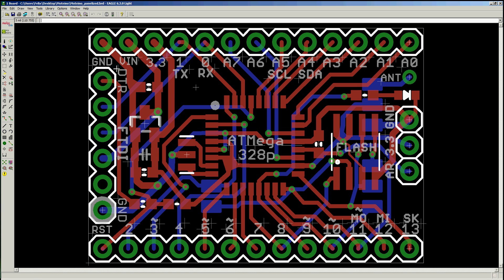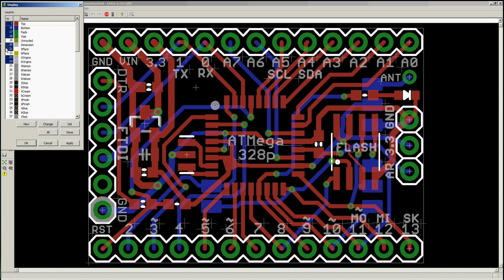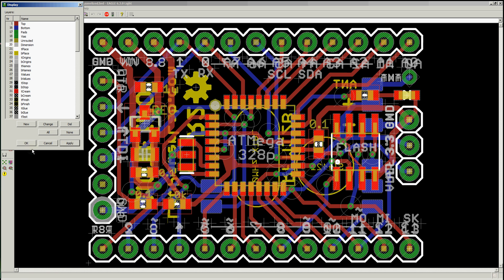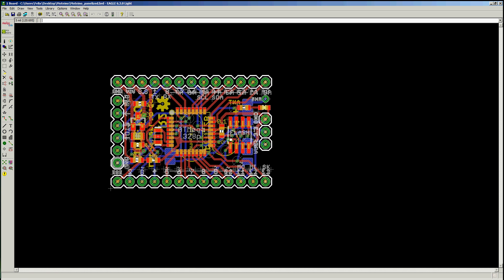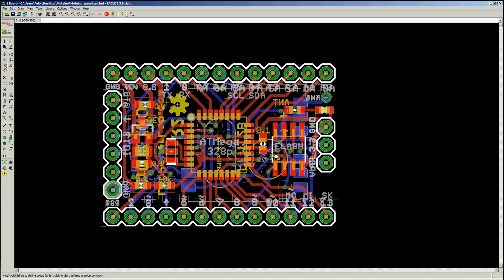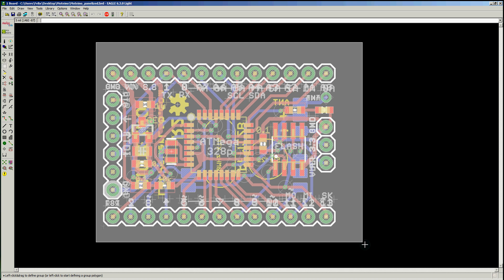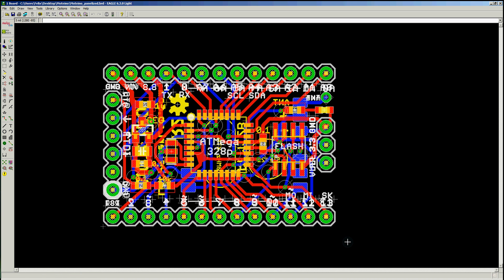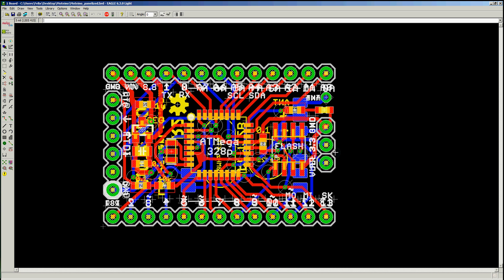First thing I want to do is select all the layers except the dimension layer, which is the outline of the board, and you'll see in a minute why. And then I go to select a group and then I select everything.